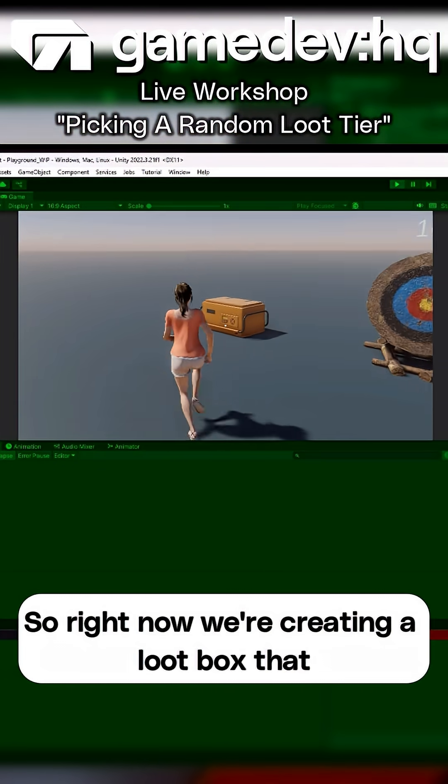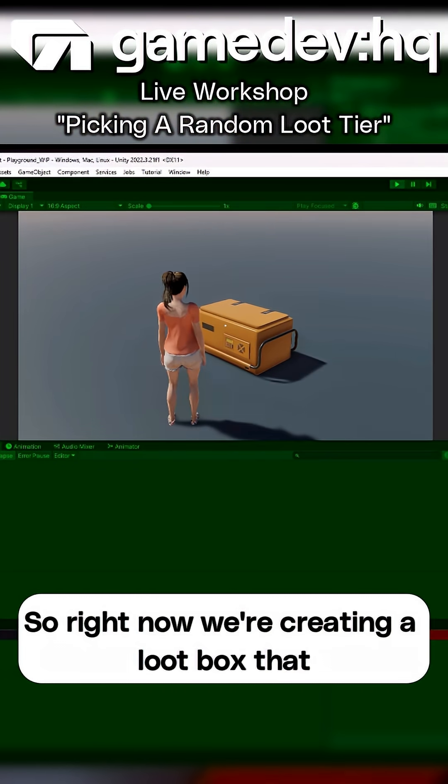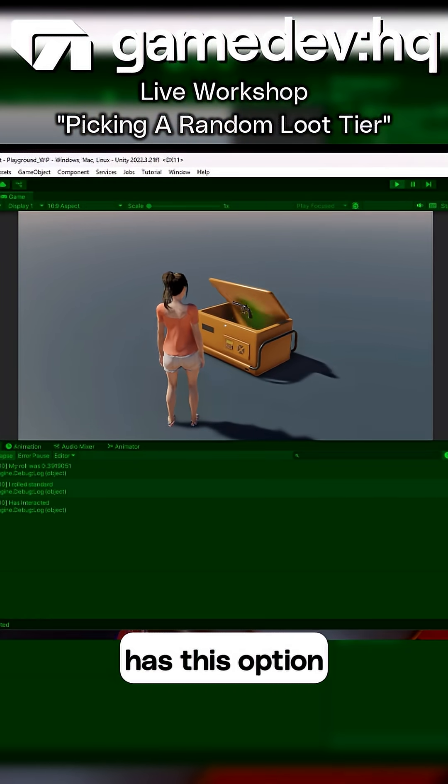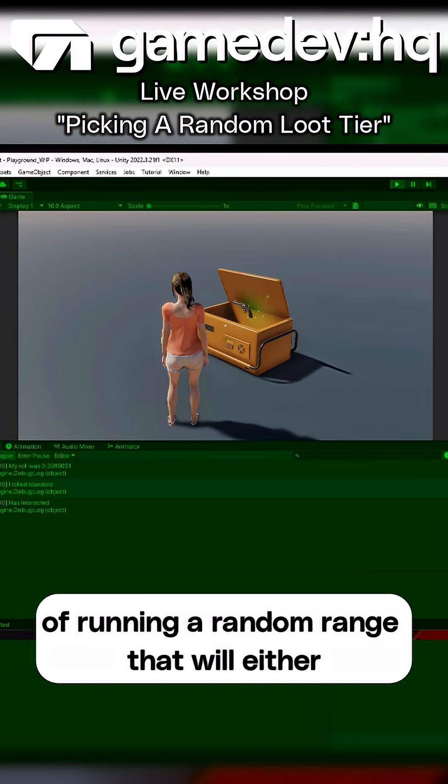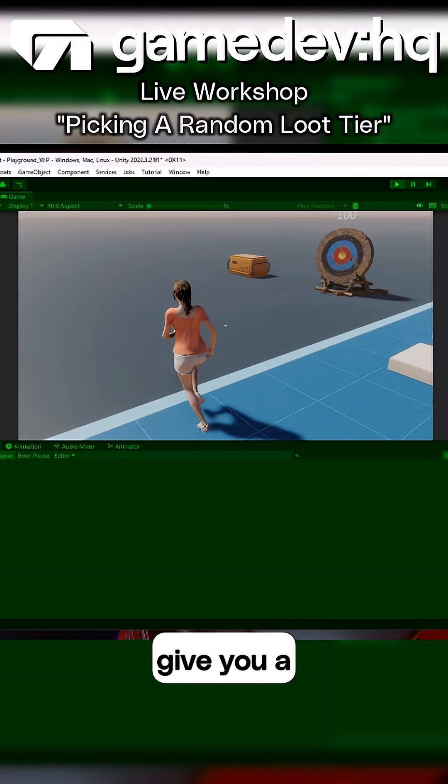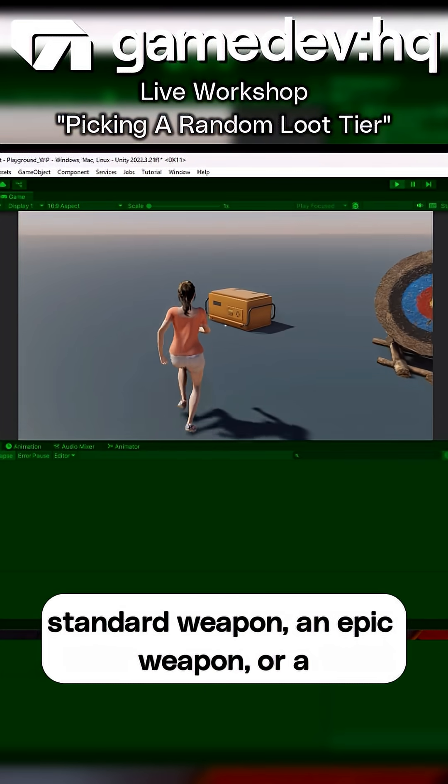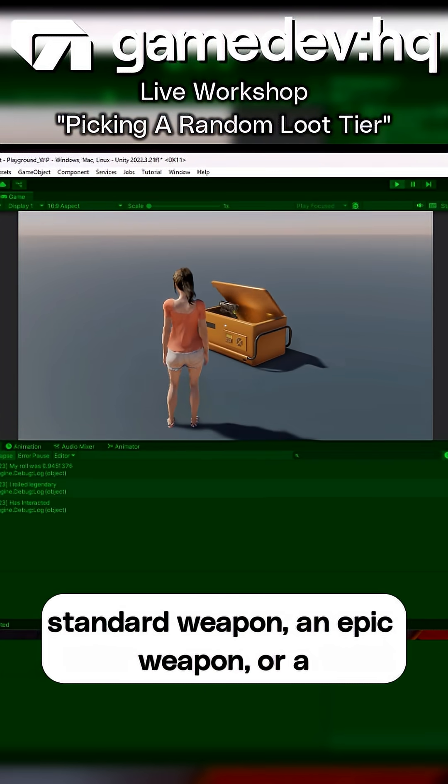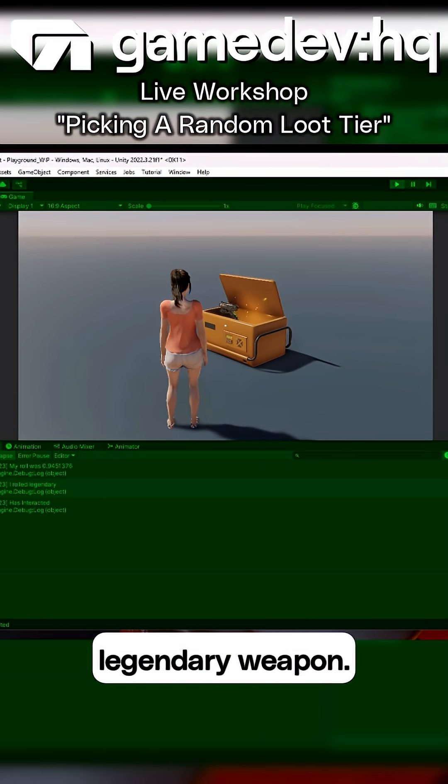Right now we're creating a loot box that has this option of running a random range that will either give you a standard weapon, an epic weapon, or a legendary weapon.